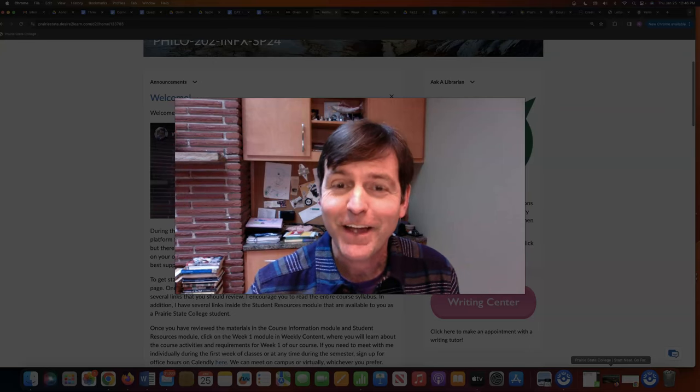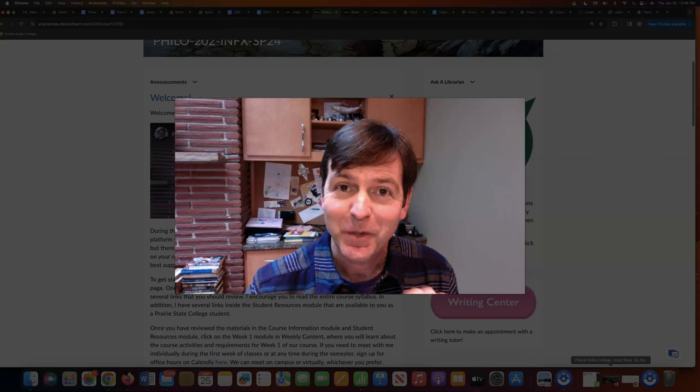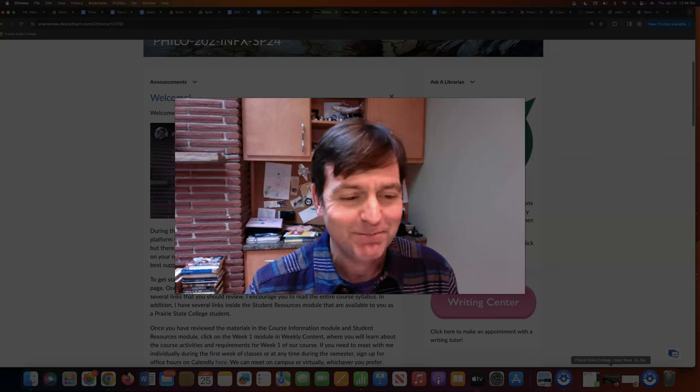That's the first piece of writing and it'll be due next week. I will share another video explaining the nuts and bolts of submitting your homework. That's all for now. Hope this was useful — just helping you navigate the week one assignments. Bye.